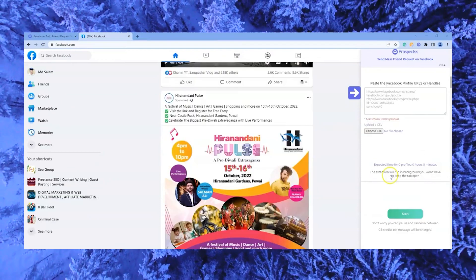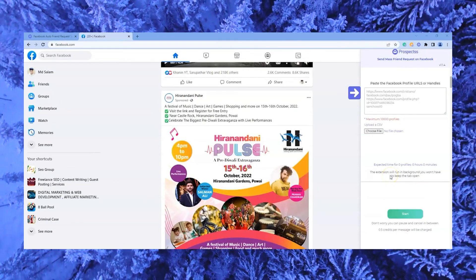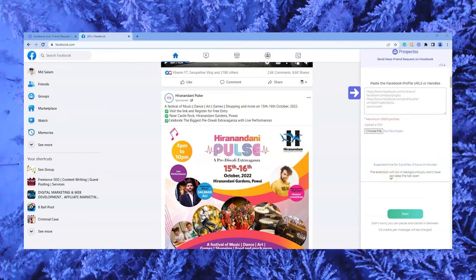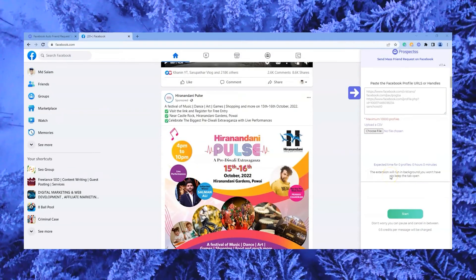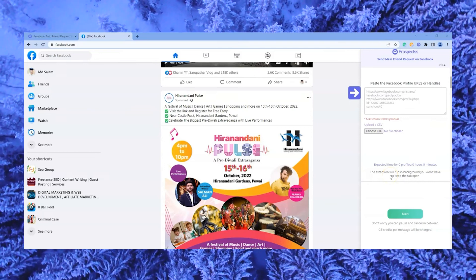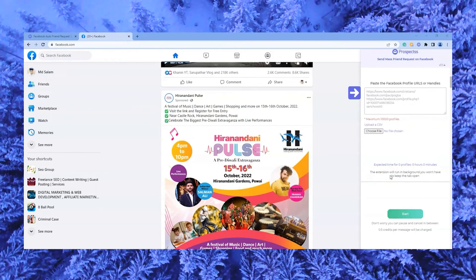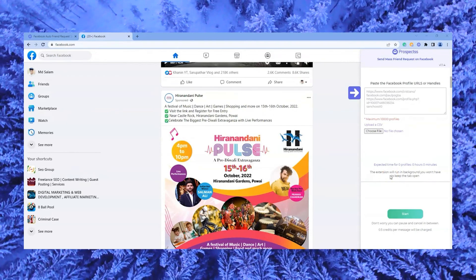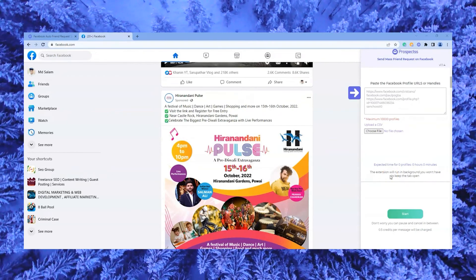Go to Facebook and click on the arrow and open the Prospects extension on your Chrome browser. Use this on Facebook, enter the profile URLs of the people you want to add at the same time.